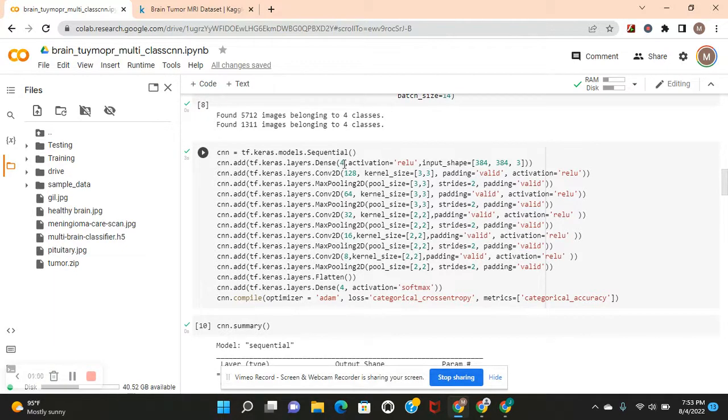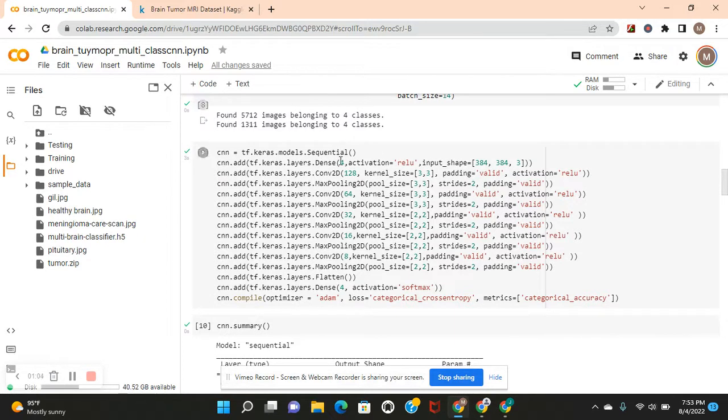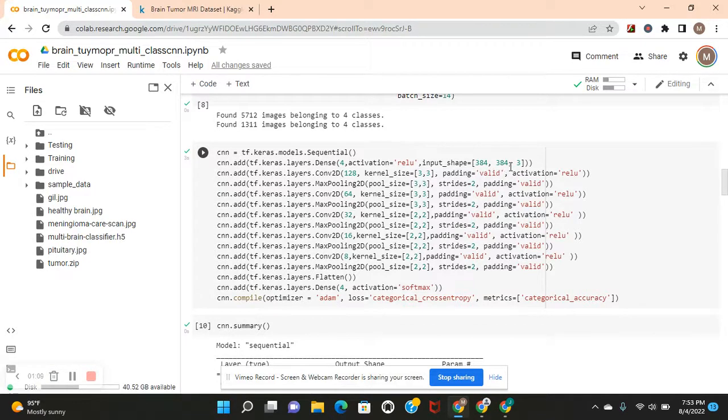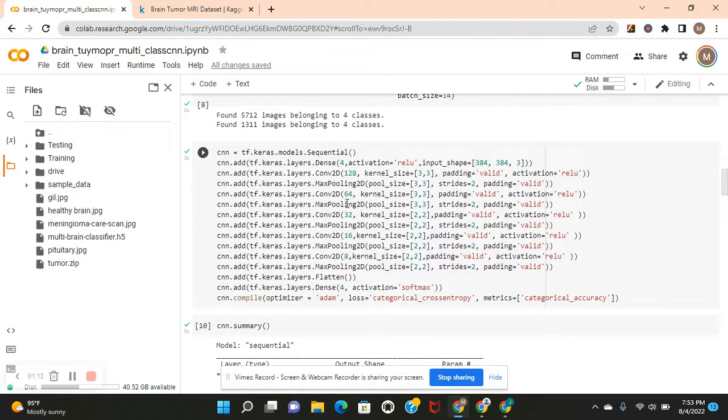Dense 4, activation equals ReLU. You do dense 4 because there's four classes. 384 by 384 from the target shape, and then three. 128 all the way down to eight. Pass these kernel size and pool size parameters.